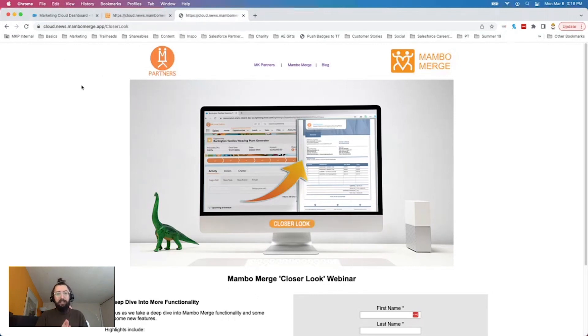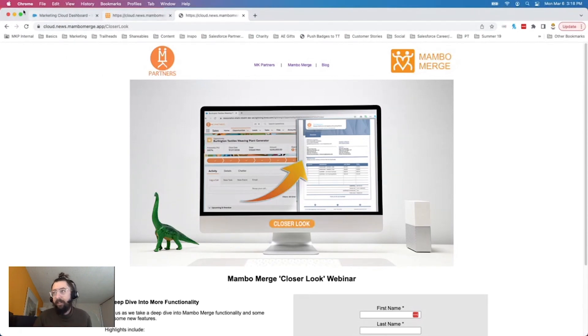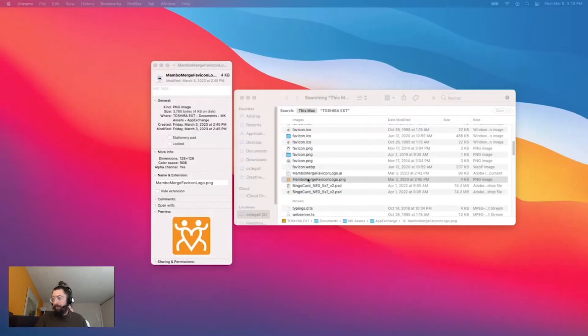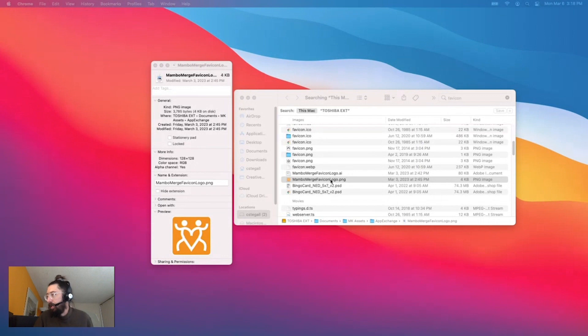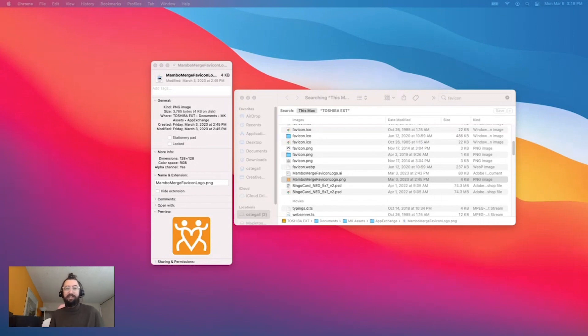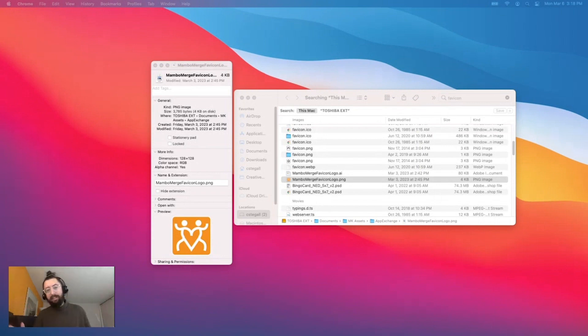Some things that you will need for this project are of course your image that you want to be the little icon up there. In this case, we have that as our Mambo Merge favicon logo. It's like favicon. I don't really know how to pronounce it. It's one of those things that I've only ever seen written down.